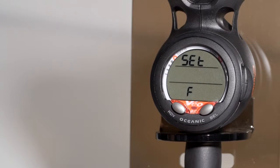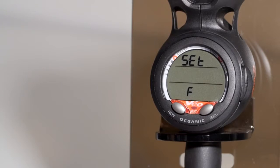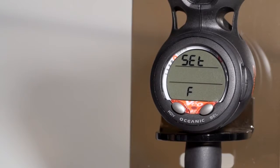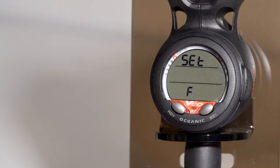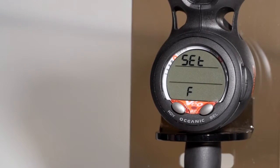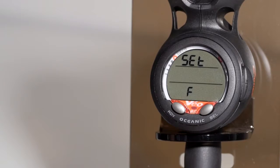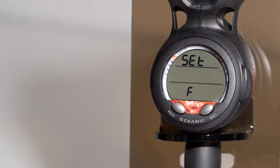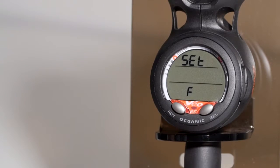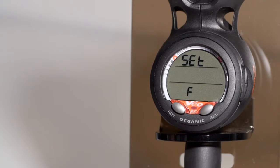To set up nitrox, advance to the set F menu. This is where you'll set up the nitrox that you've analyzed in your tank. If you're not diving nitrox but rather air, you do not need to change the setting.